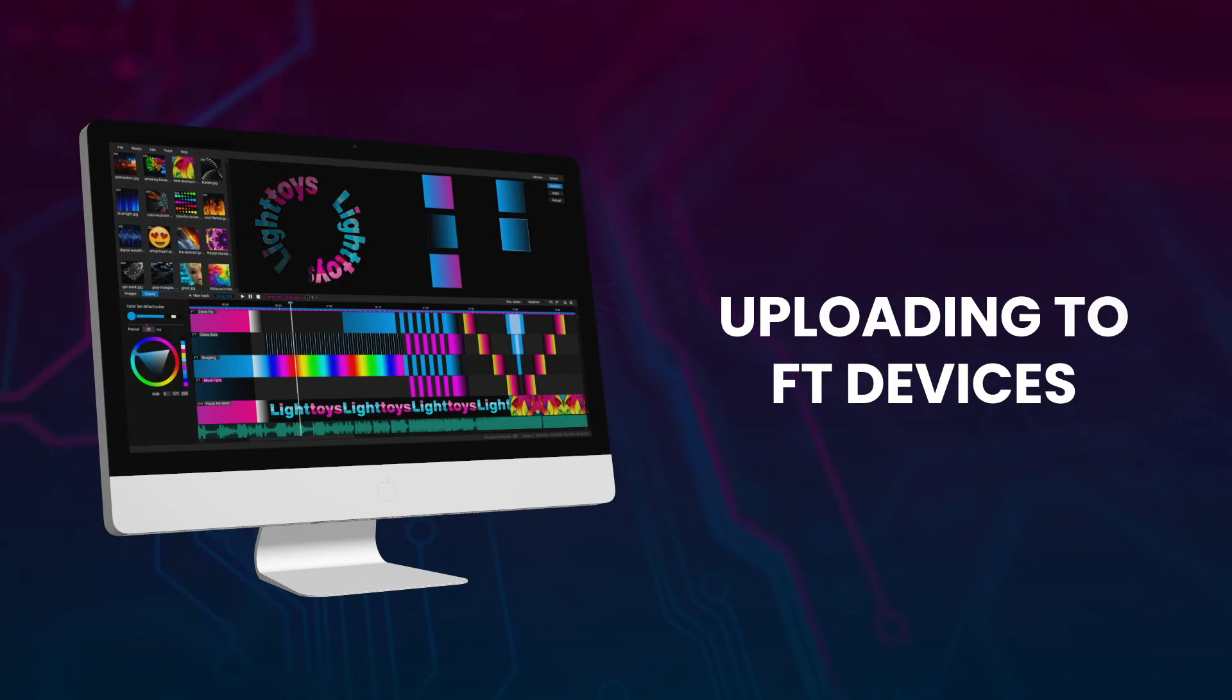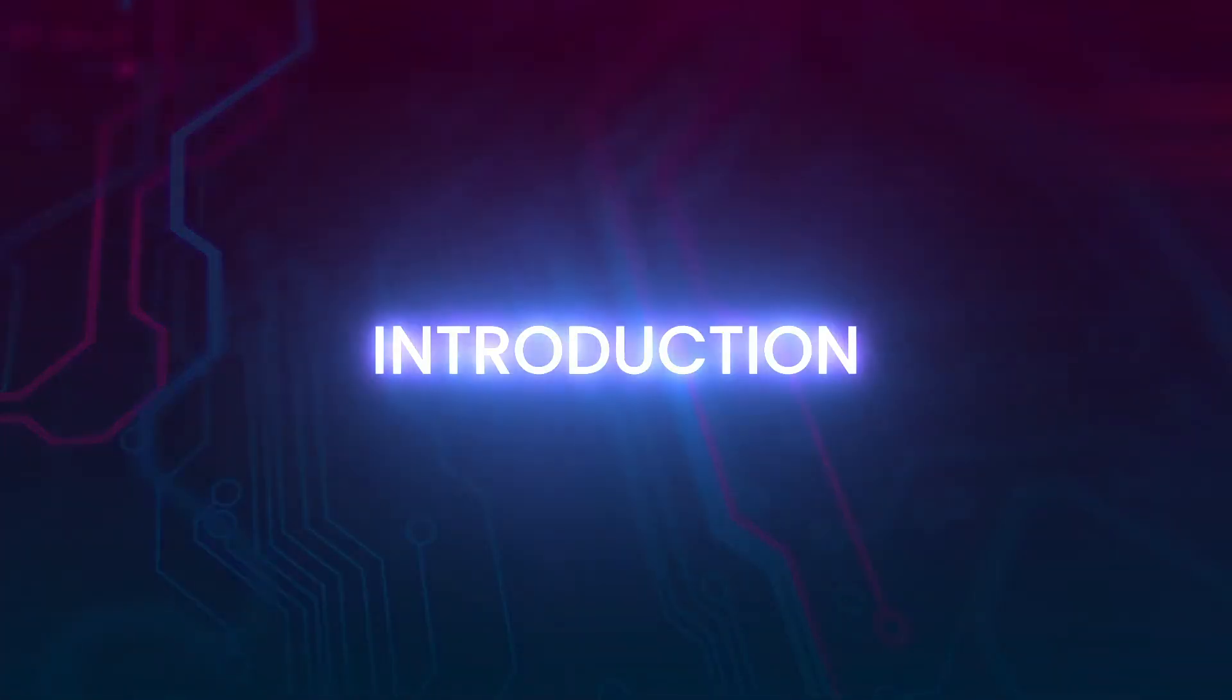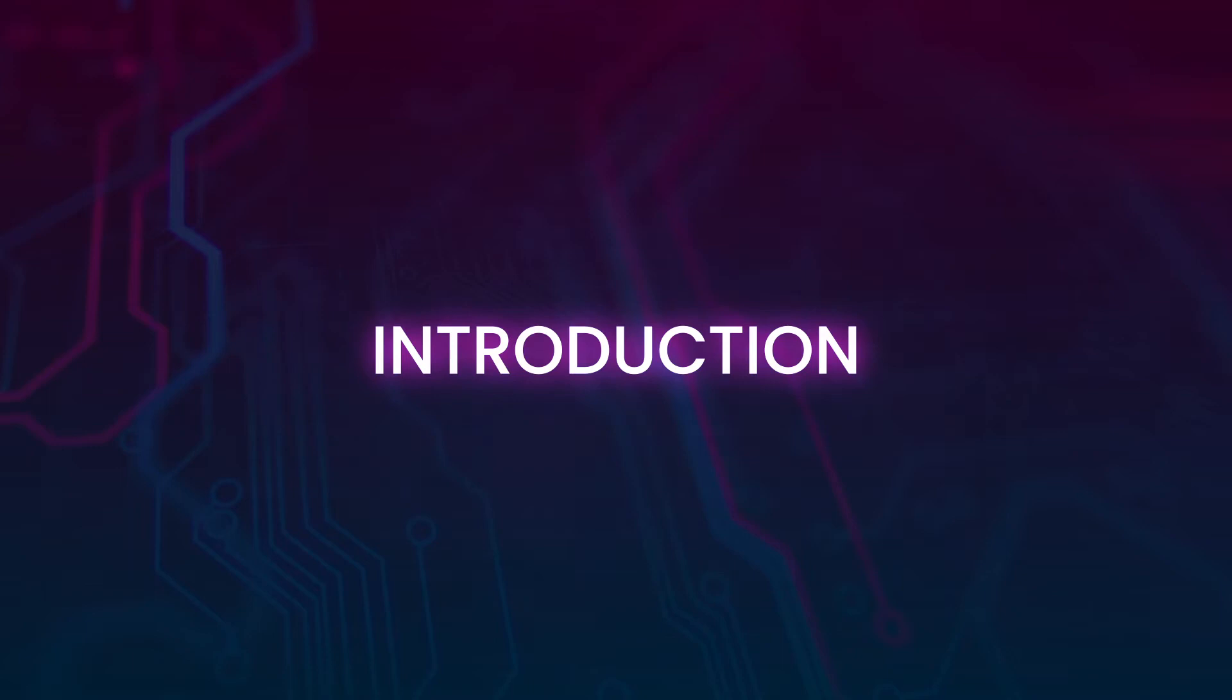Hello and welcome to our Lighttoys Academy video. This time we will go over the process of uploading the light sequences into your Lighttoys FT devices.